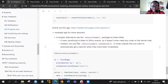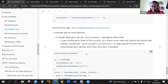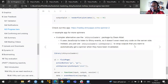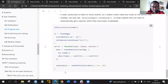Additionally, there's a simple alternative: the shinyCSSLoaders package, developed by Dean. This uses JavaScript to listen to Shiny events, so it doesn't need any code on the server side — it's just in the UI. We use the withSpinner() function from shinyCSSLoaders, which wraps the outputs that you want to automatically get a spinner when they have been invalidated.